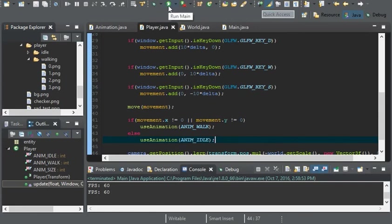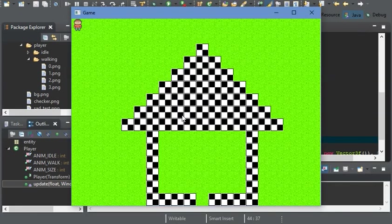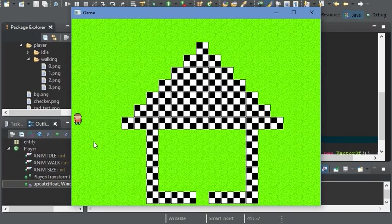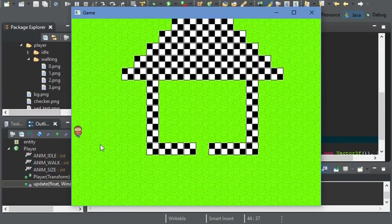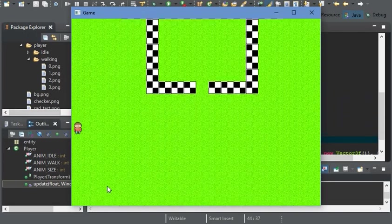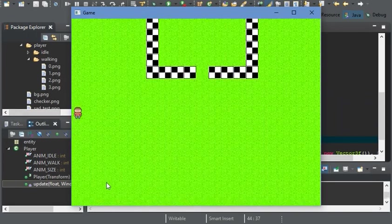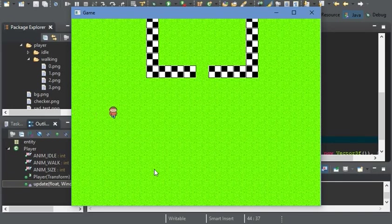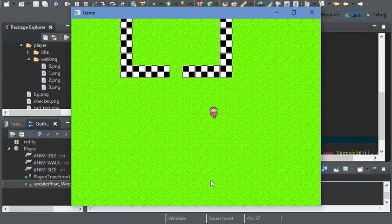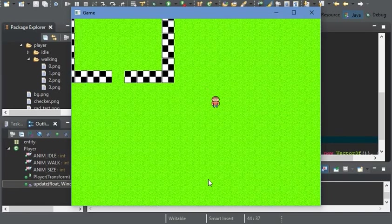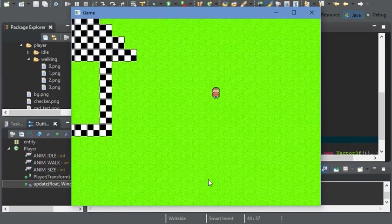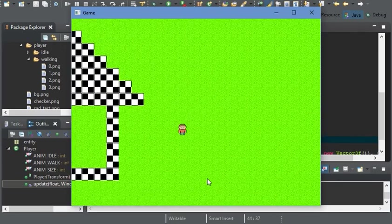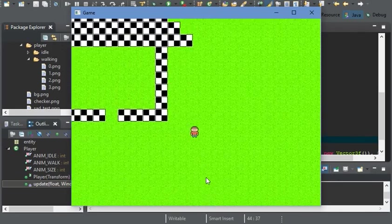So now when we run it, he should be idle. He should be walking. Now he should be idle. And now he should be walking. So now he has his animations.